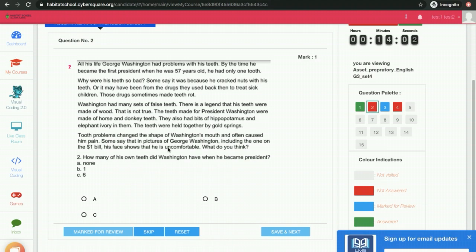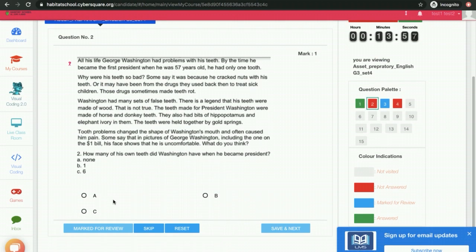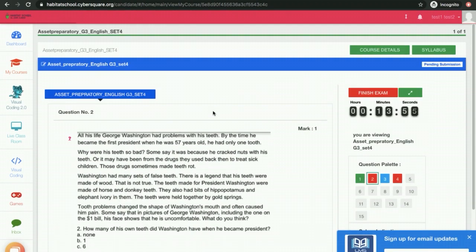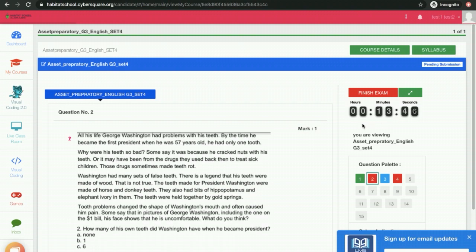If you want to mark the answer, you can do that. After finishing the exam and answering all the questions, you can click on Finish Exam. The timer will be automatically running over here, and after the timer ends, the exam will be over.